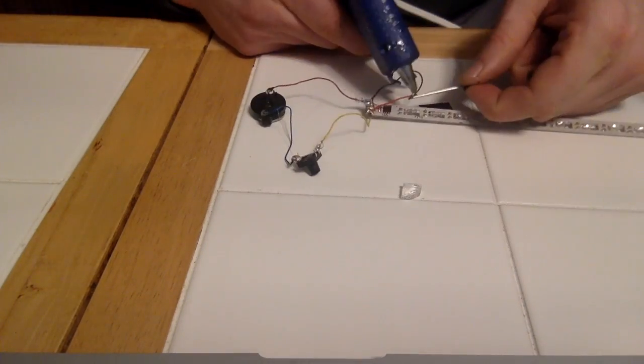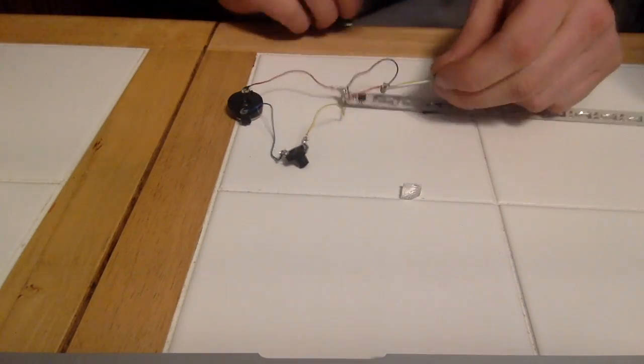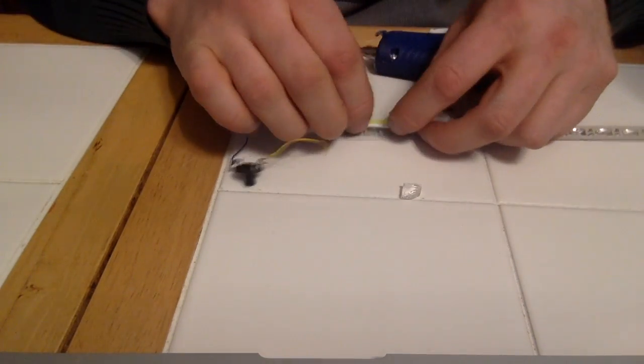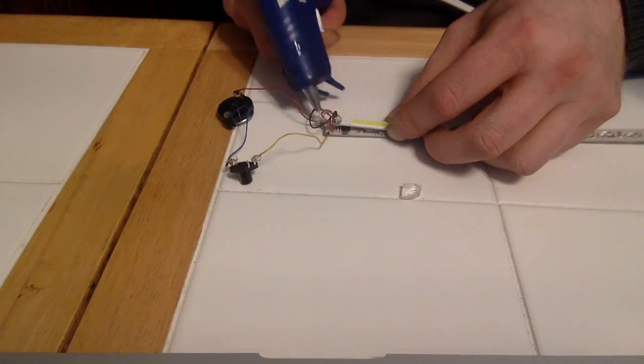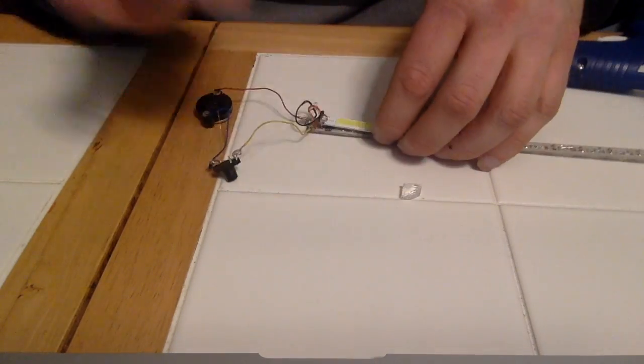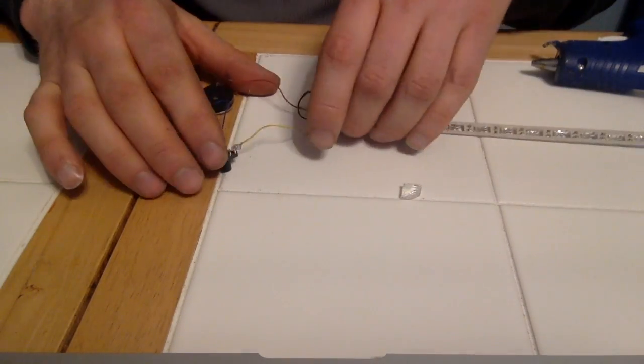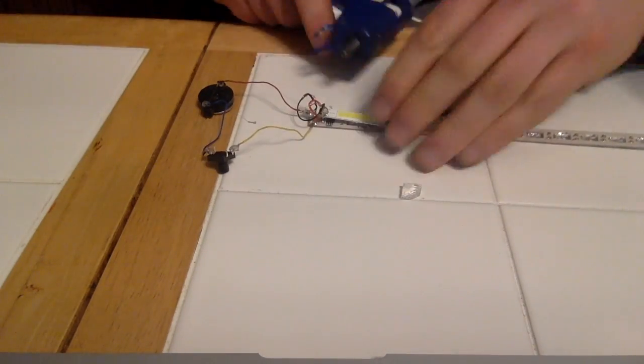Covering everything in hot glue because it's insulating so none of the components will touch each other and we'll get short circuits, that sort of thing.